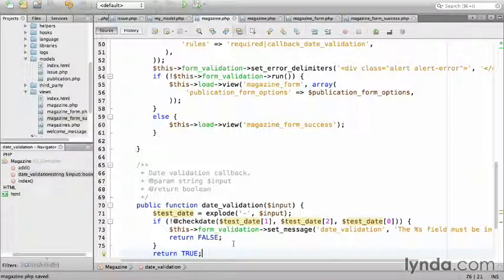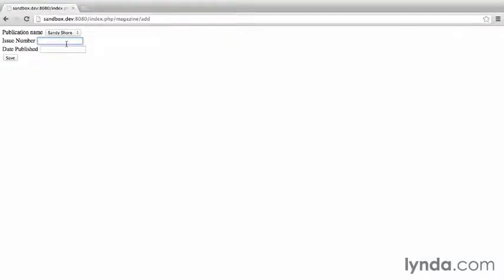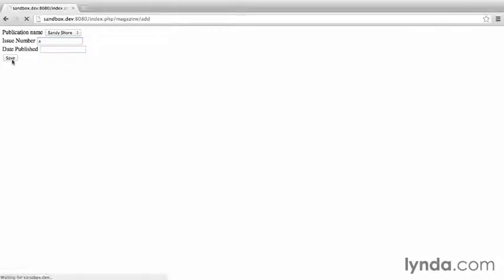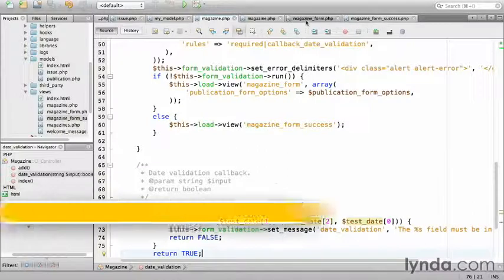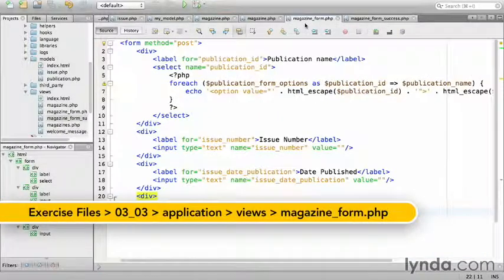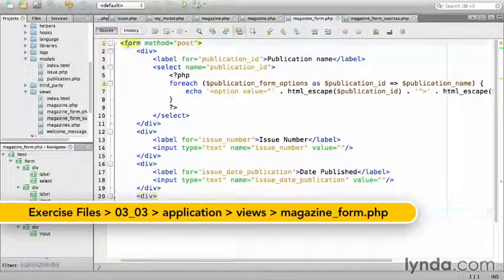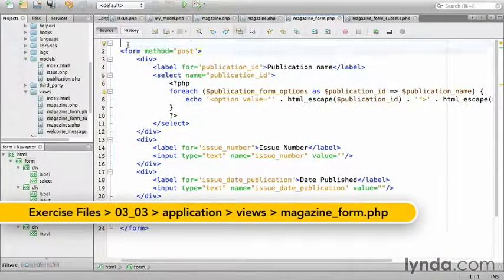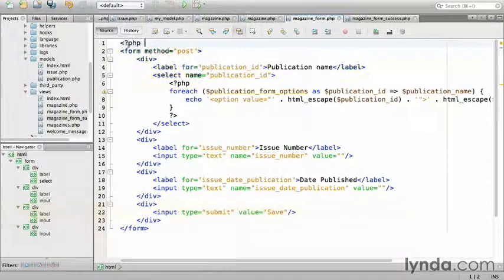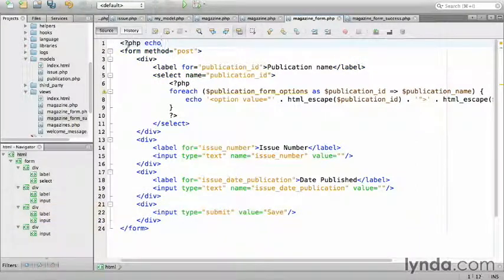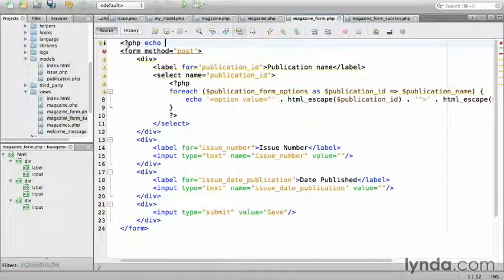Save the controller, then switch to the browser. For the issue number, type A, which won't validate, and click save. There's no message because the form validation method doesn't produce any automatic output, which gives developer control over how the application performs. Go back to the IDE and open the magazine form view. At the very top, above the form itself, I'm going to echo a function provided by the validation library that will render the errors. Validation_errors.